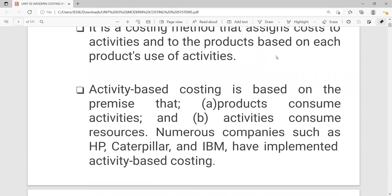What is the rationale behind activity-based costing? Activity-based costing is based on the premise that products consume activities. When an organization has a product, what that product consumes is activities. Before you see a finished product on the shelf, it has gone through a series of activities. If you see a bar of chocolate on the shelf, it has certainly gone through activities — it doesn't just come out of thin air. That's what we mean by products consuming activities.